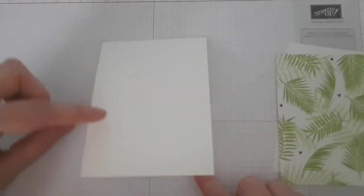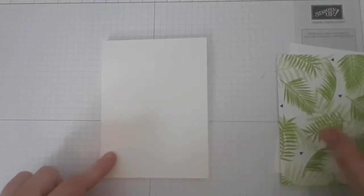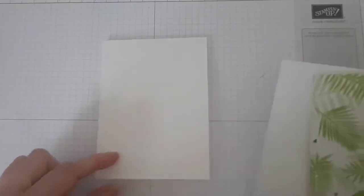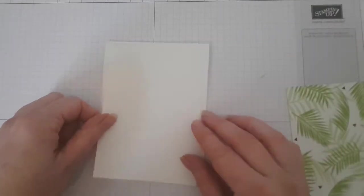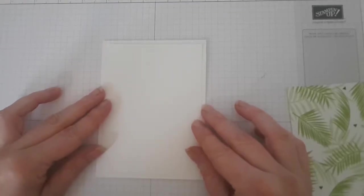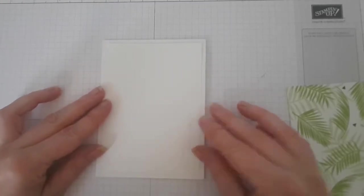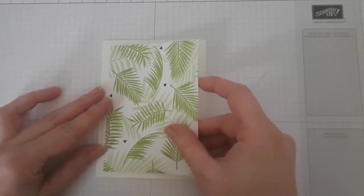I started my card by creating a base from thick Whisper White cardstock. For the front of my card, I used a piece of Whisper White cardstock with a piece of paper from the Tropical Escape Designer Series paper.